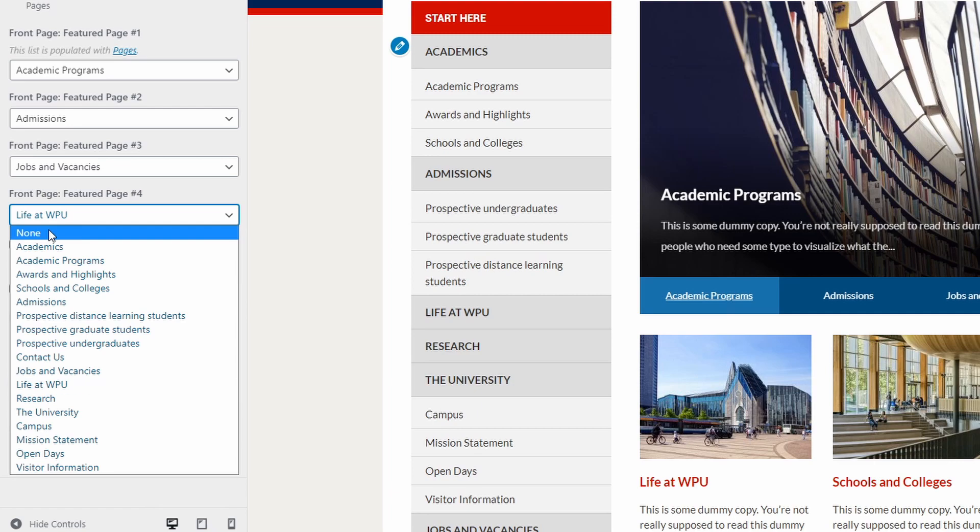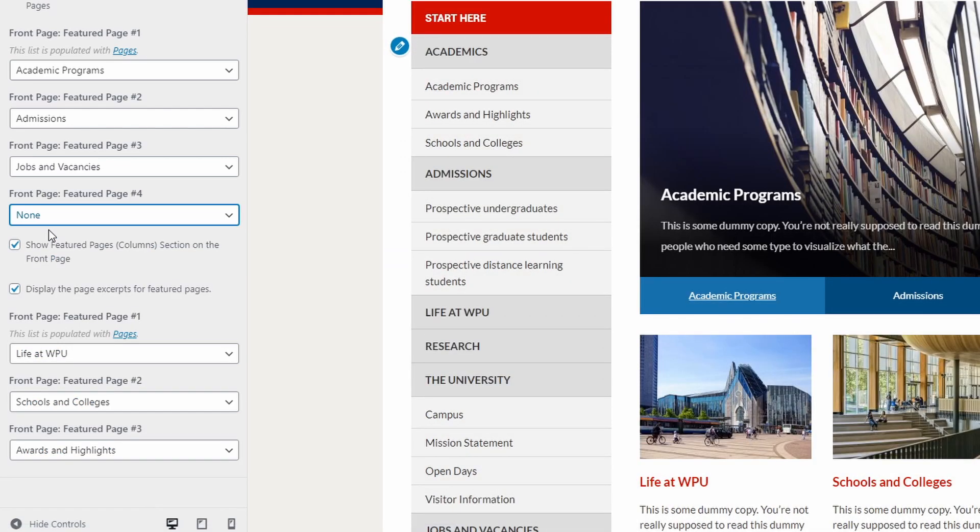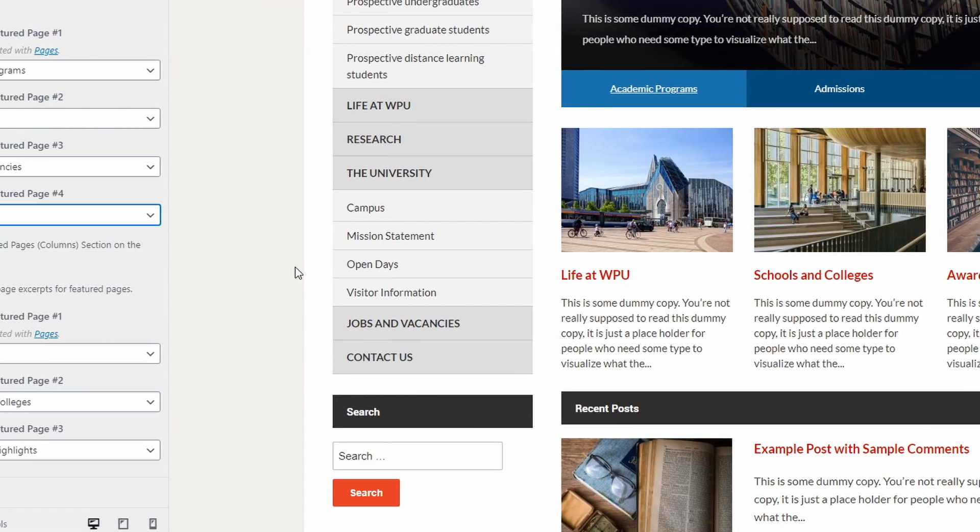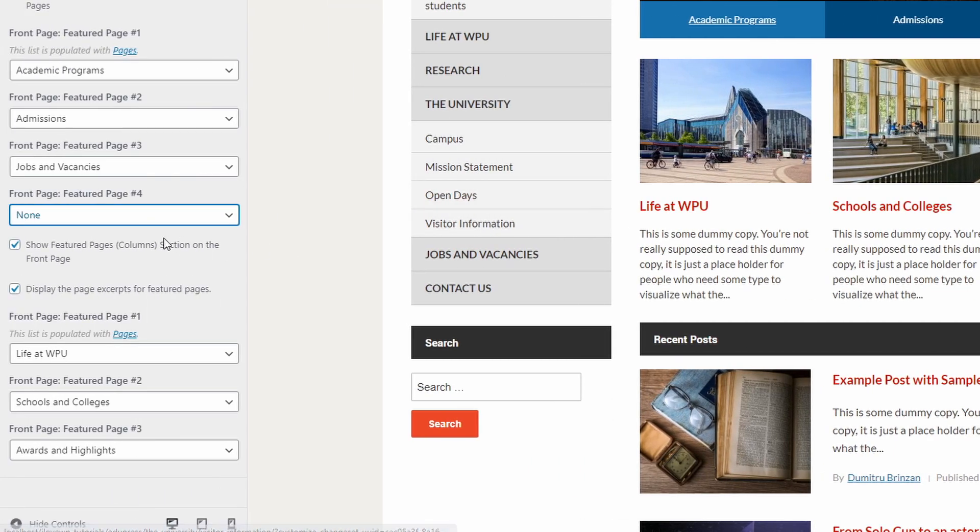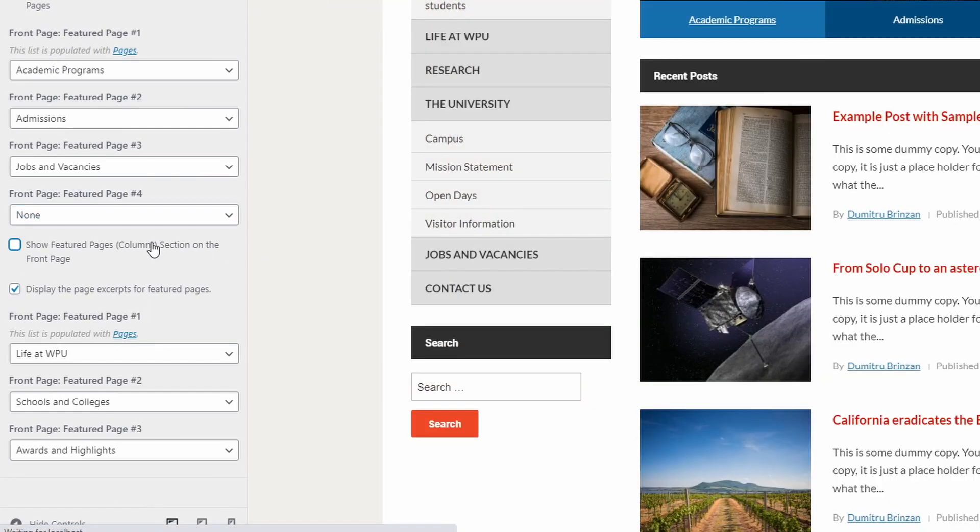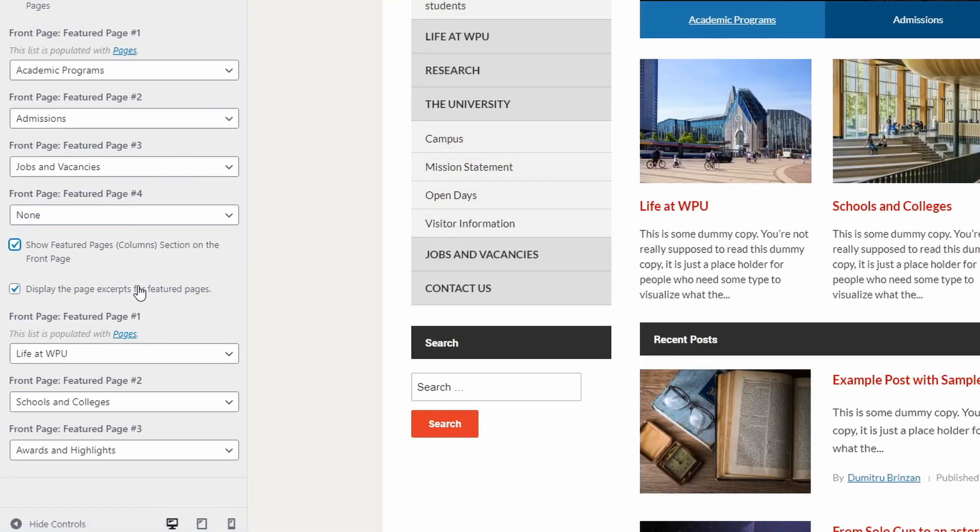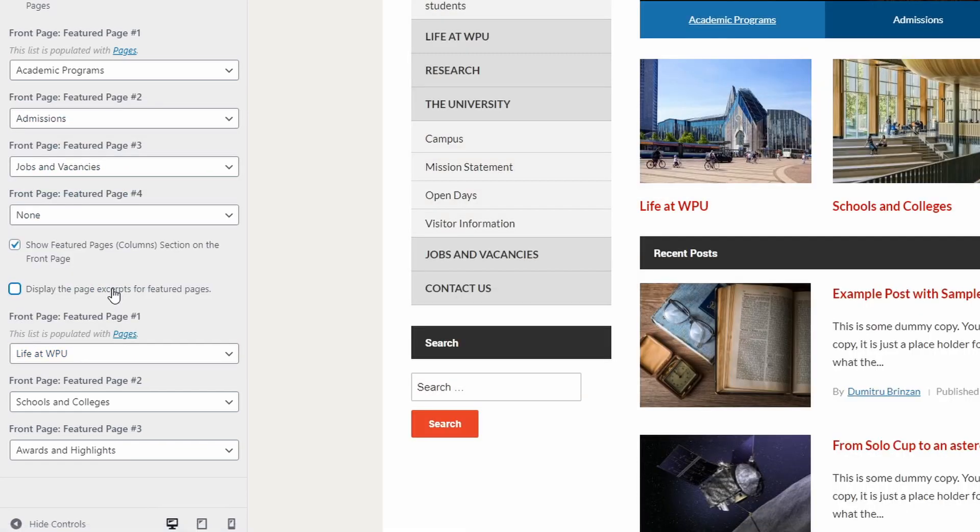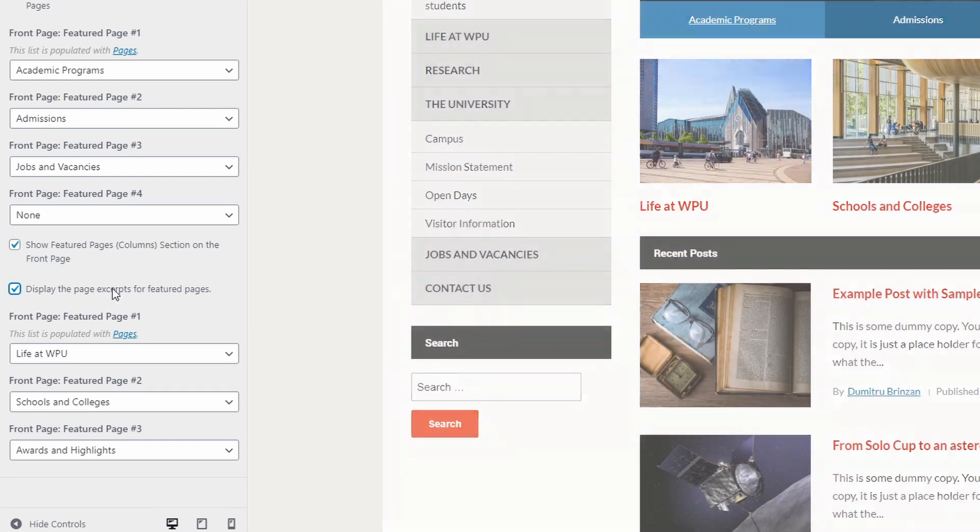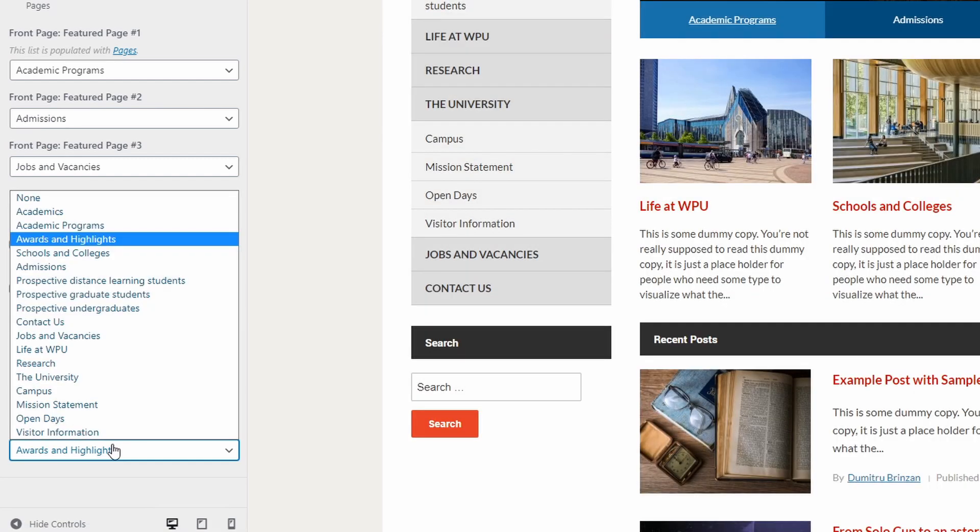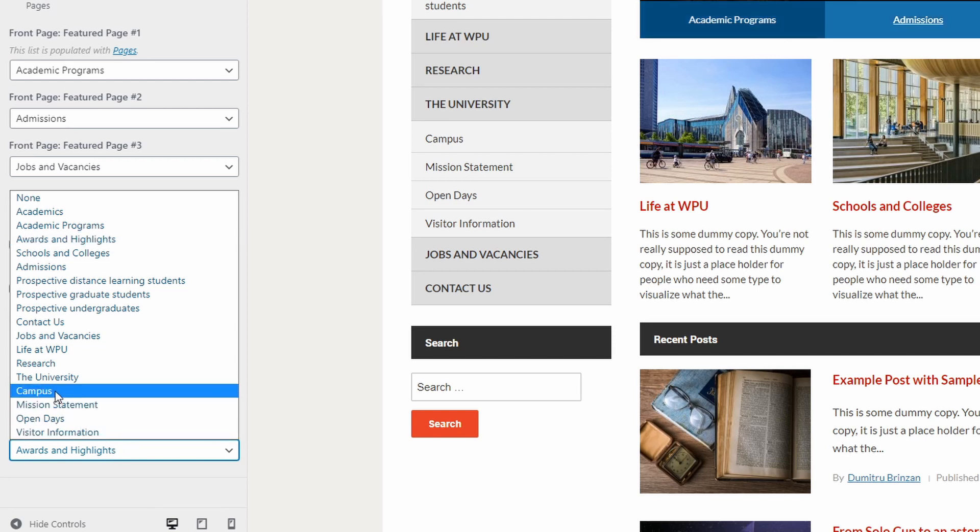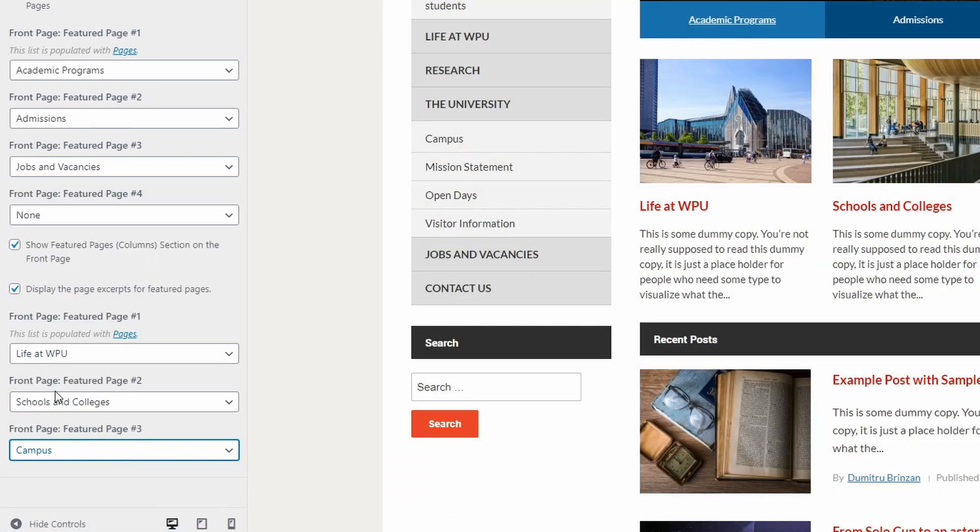While you are here, you can set up the Other Featured Pages section. You can have the same pages or a different set of pages, it is up to you. Make sure that the section is enabled and then choose your pages. Your pages should have featured images, otherwise thumbnails will not be displayed. You can display or hide the featured page excerpts.